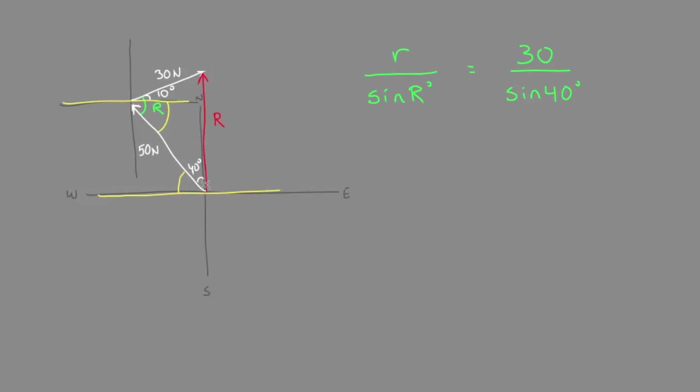Between the north and the west, we know it's 90 degrees, so this would leave us with a 60 degree angle in here. And this would be 60 in here.